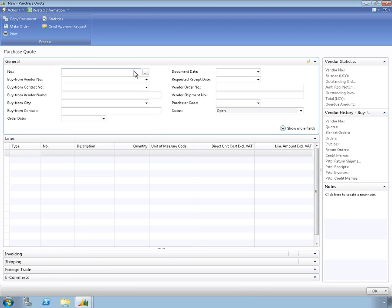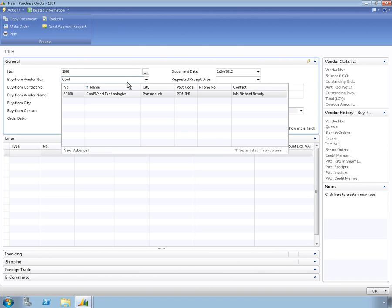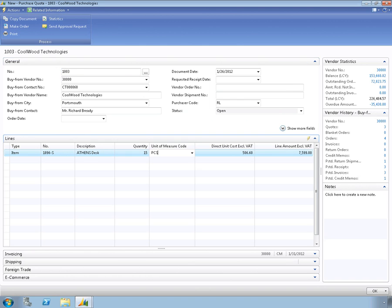Your employee fills in a purchase quote. For the purposes of this demo, the remaining fields in this quote have been pre-populated, including quantity and unit of measure.